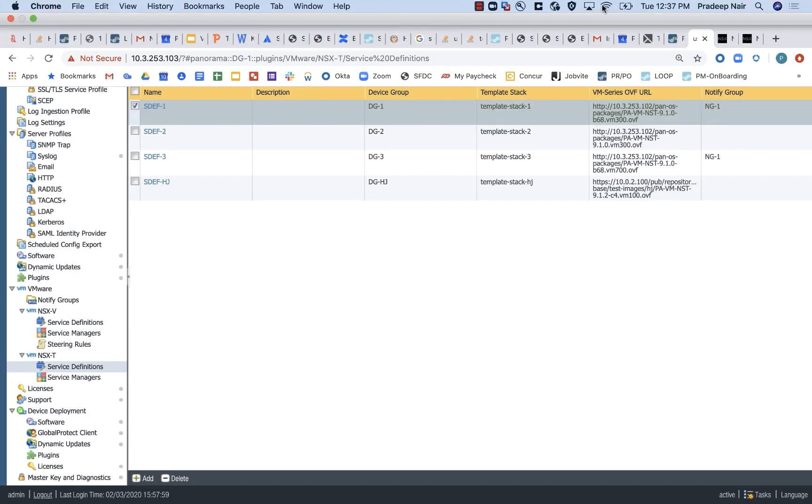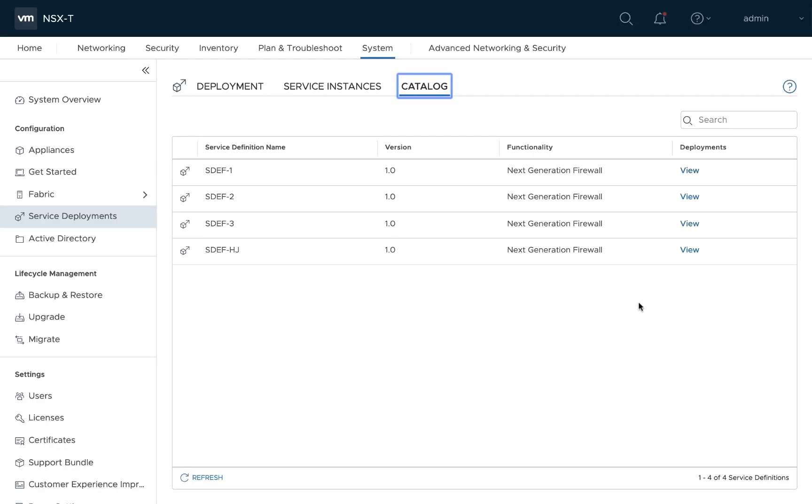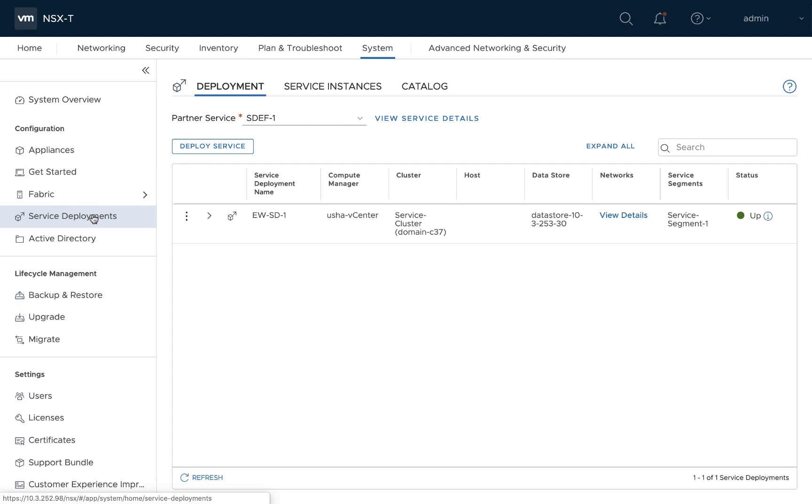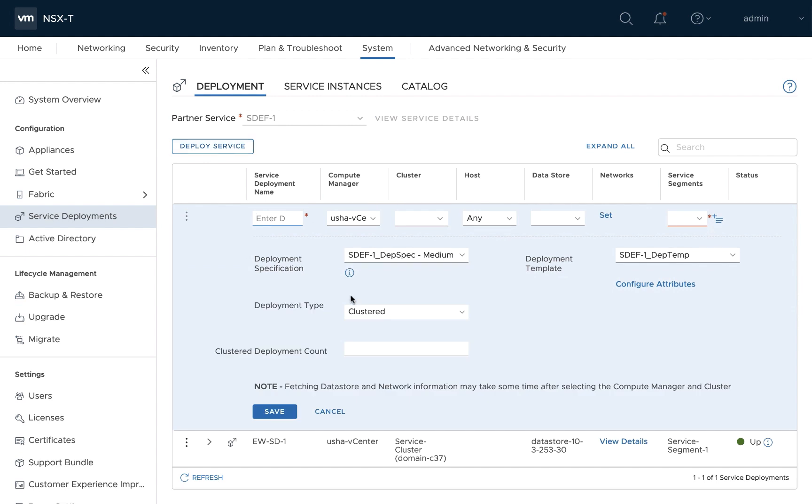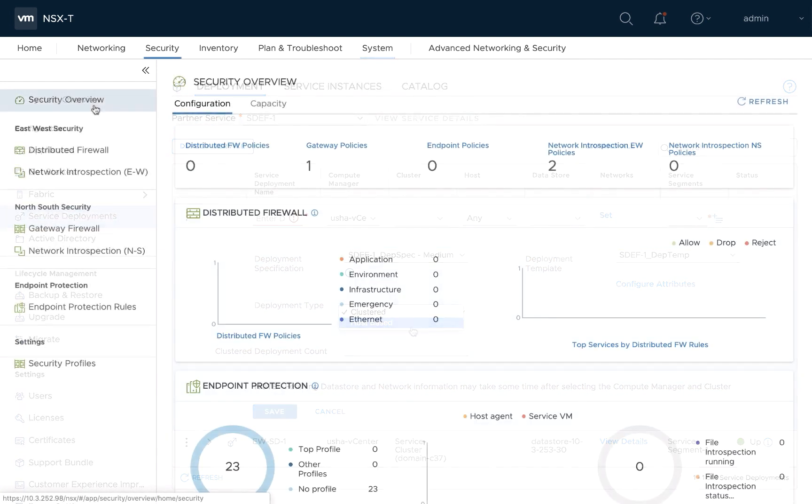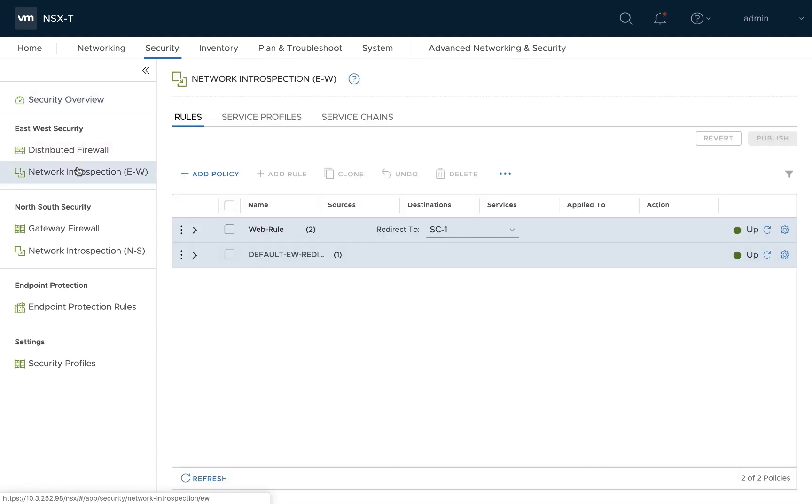And again, just like in the north-south deployment, once we have to register the service, the next step, of course, is to deploy the service. And this is where you will decide the deployment model, whether you are going to deploy it in a clustered model or you are going to deploy it on a host-based model where every host will now have a VM series firewall associated with it. Another aspect to call out in the case of east-west integration is the fact that it allows you to create service chains. So if you want to have additional services deployed, in addition, you can do that for the service profile that you have created.